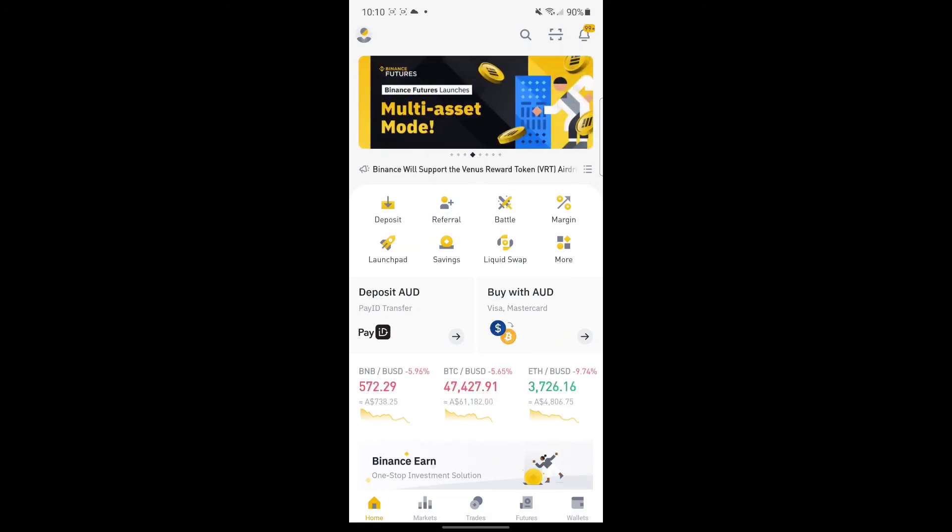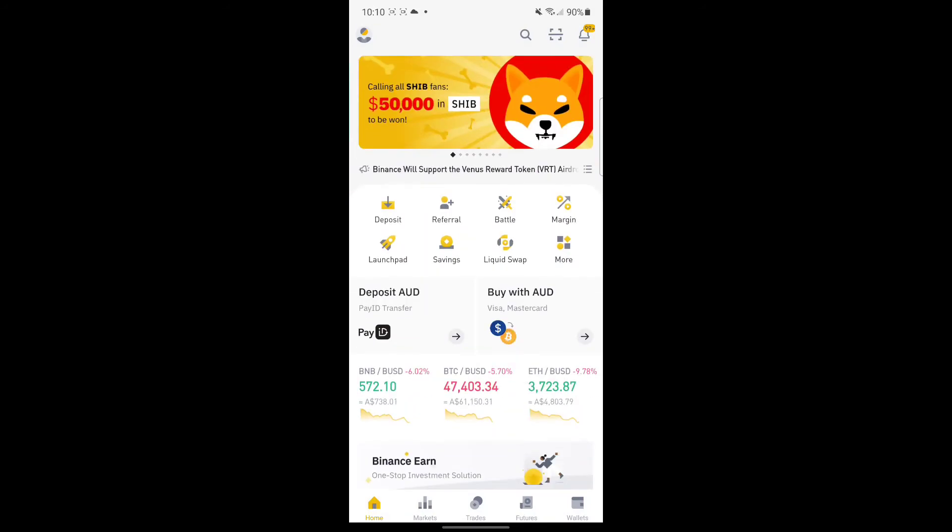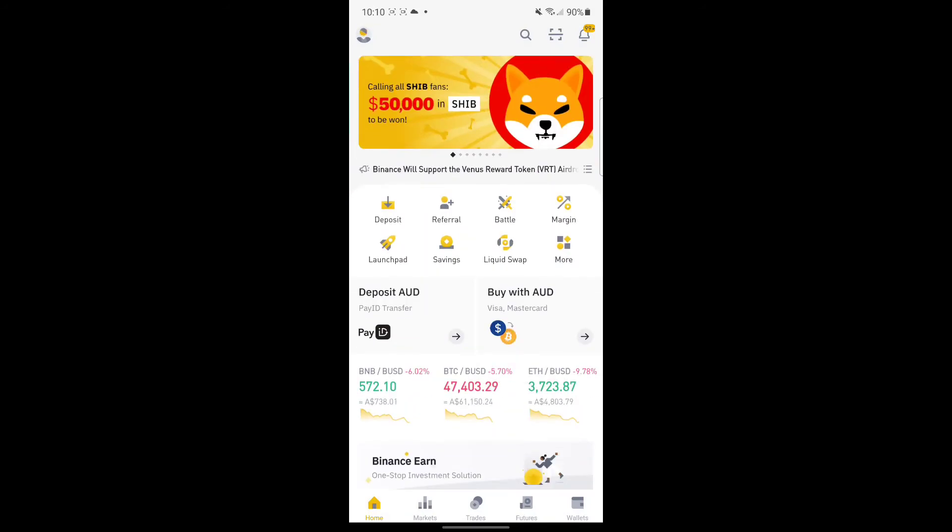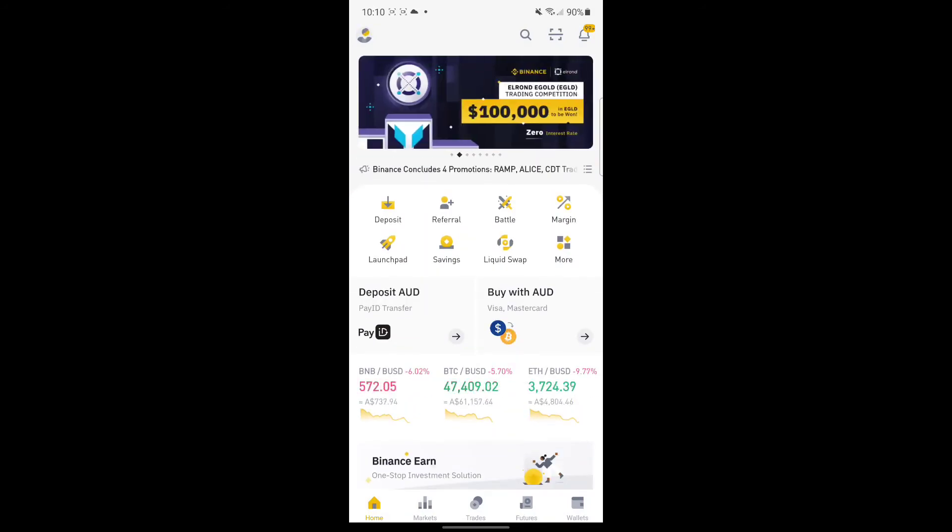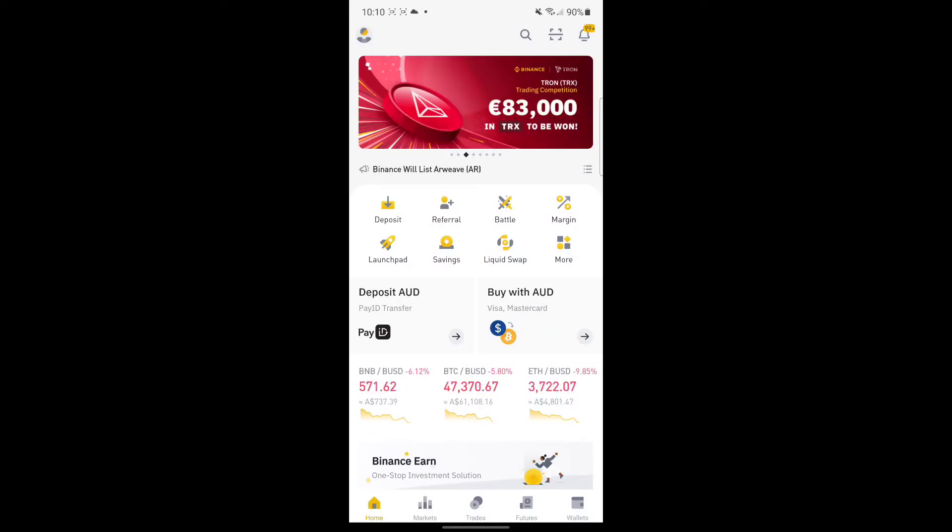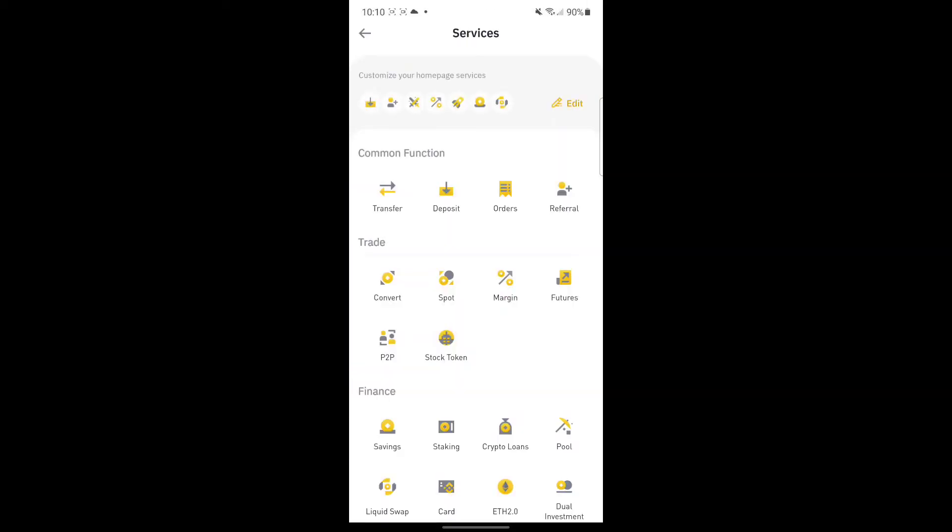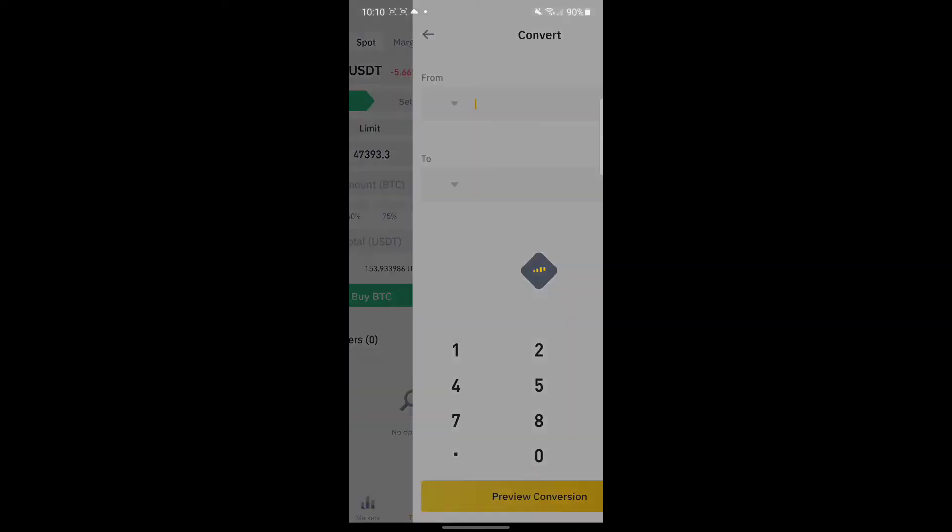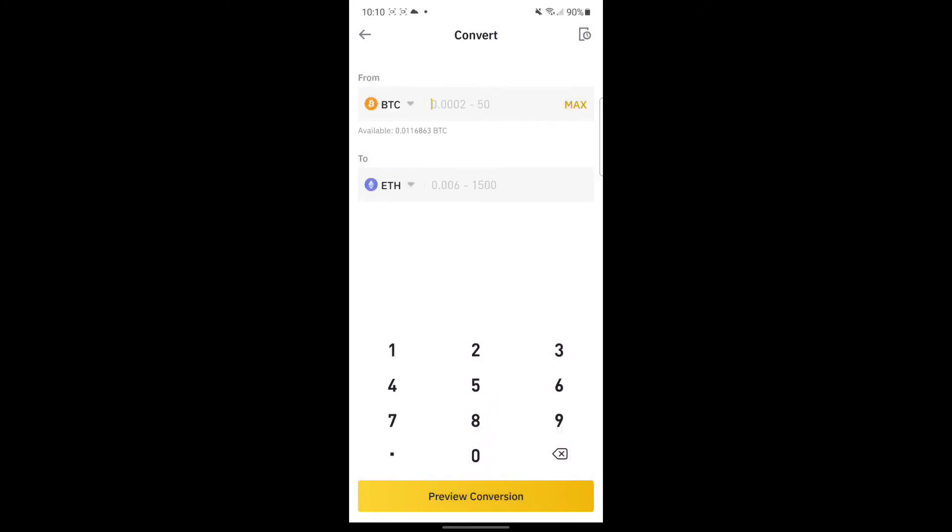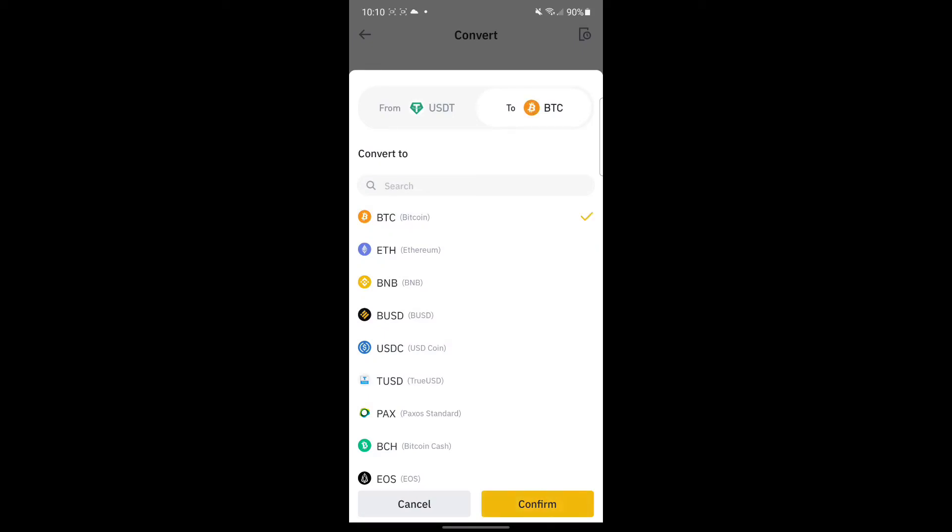There you go, we've done the conversion from USDT to AUD and AUD to USDT again. Hopefully this helps. Conversion is the easiest and fastest way to change your currency. You can also do this if you want to convert from USDT to, for example, BTC, BNB, ETH, or anything like that.